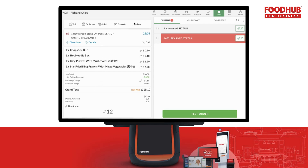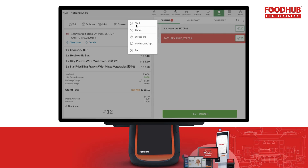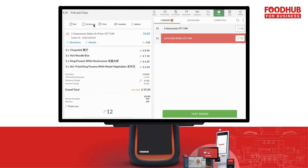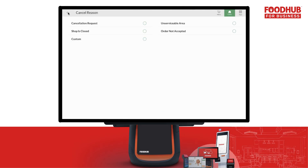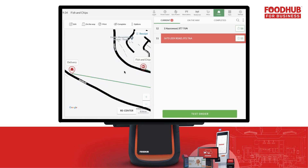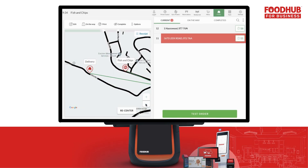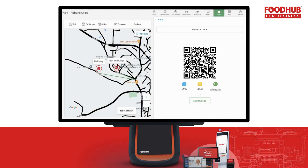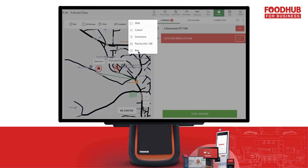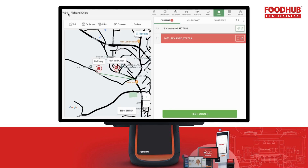You can also print the receipt, send a late text SMS — note that this SMS will be charged — cancel the order, get directions, or use the pay-by link or QR code. Additionally, you have the option to ban a customer if necessary.